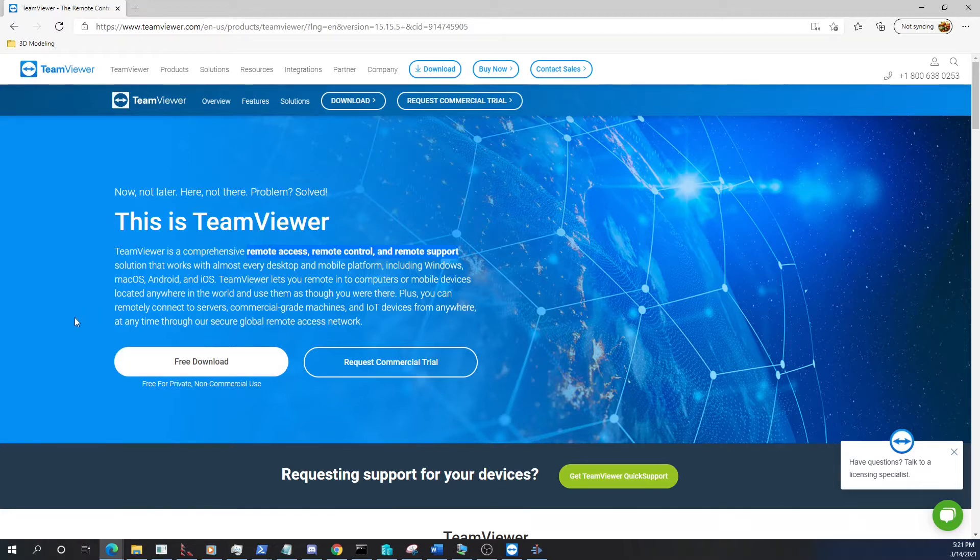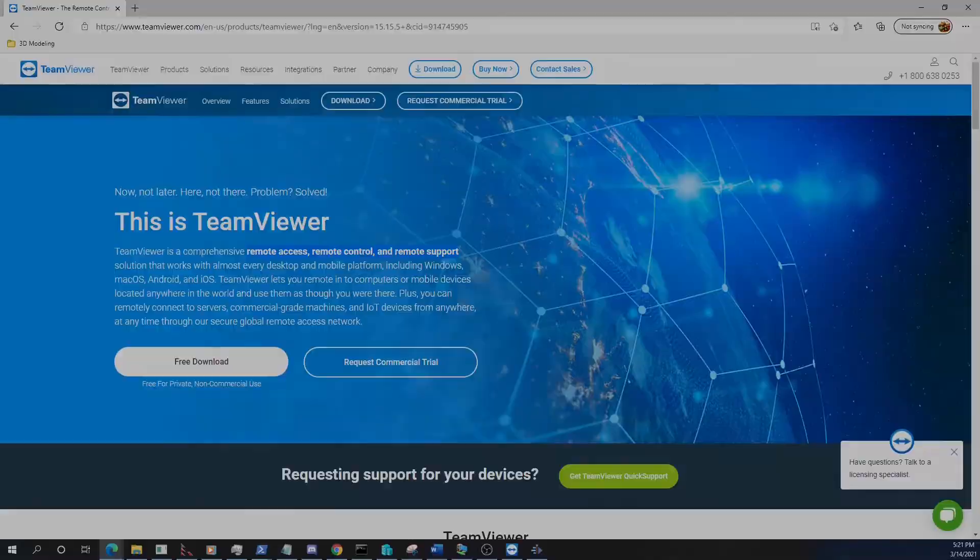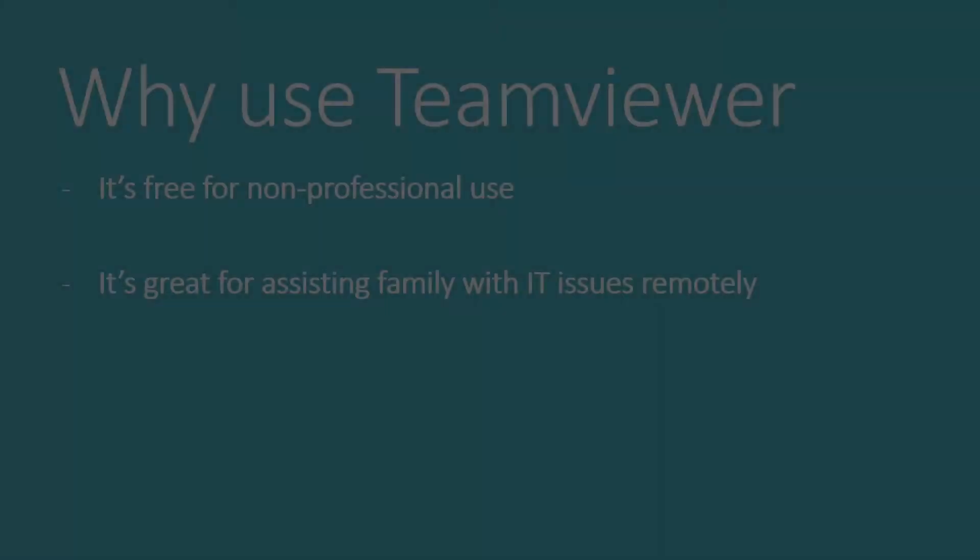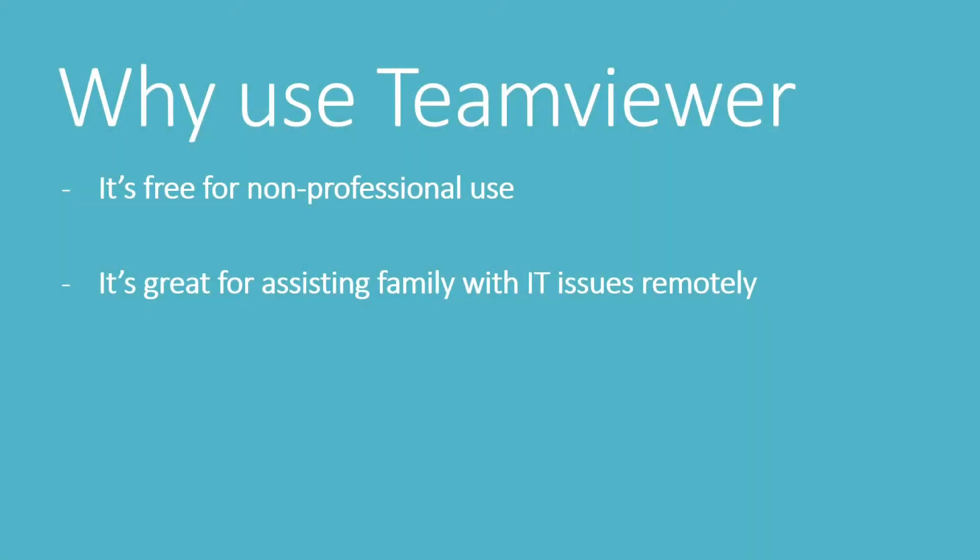TeamViewer is a remote access and remote control tool. It's free, so it's perfect for helping the family out.